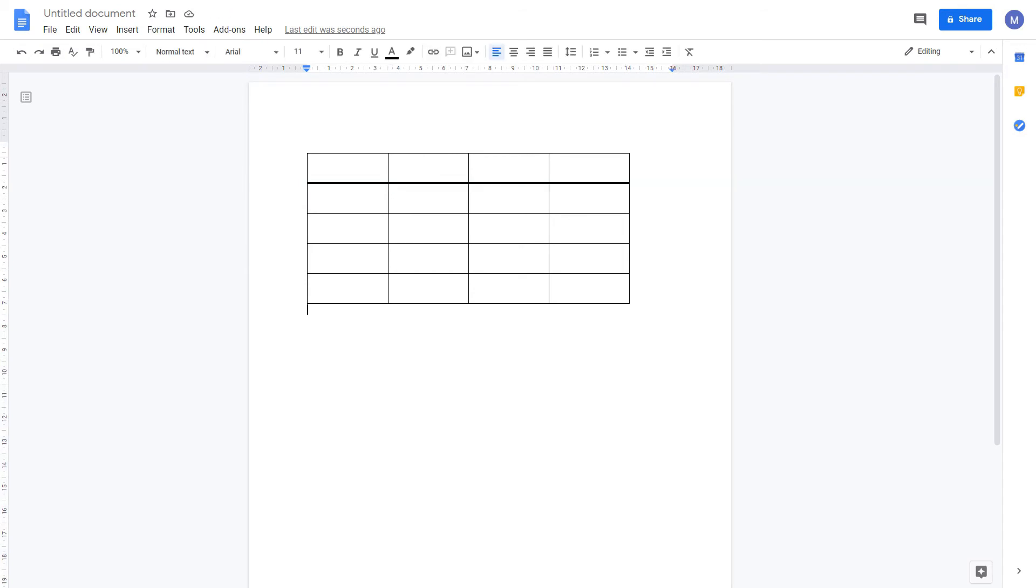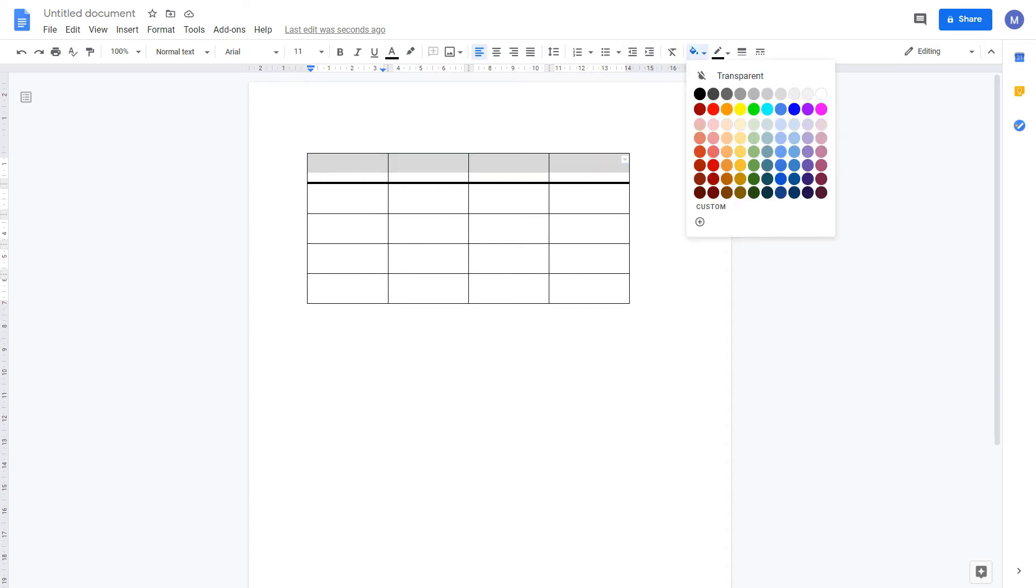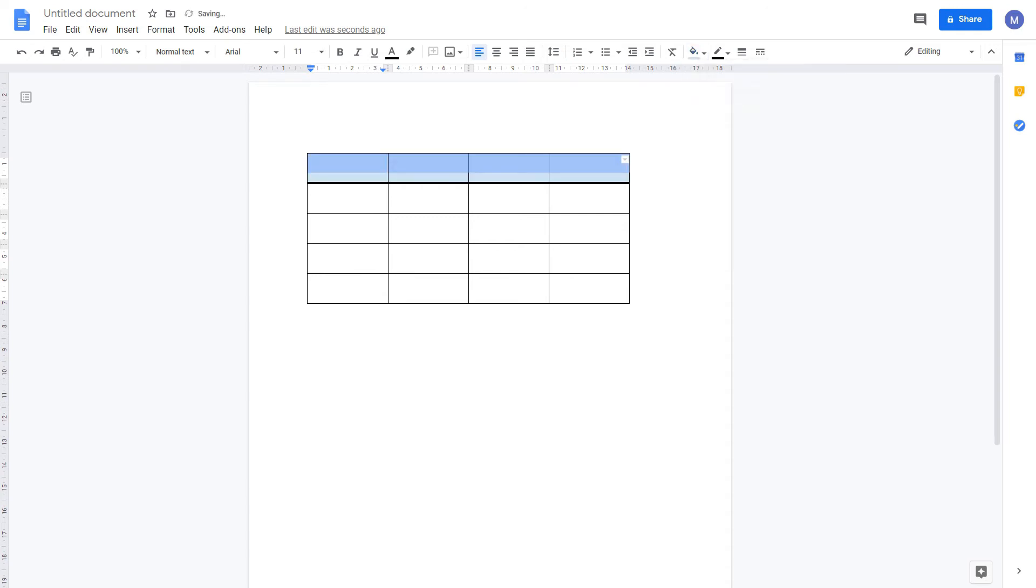Finally for our table we can change the background color. To do that, select the cells within your table that you want to change the background color of. You can choose the color you want. We've now formatted our table.